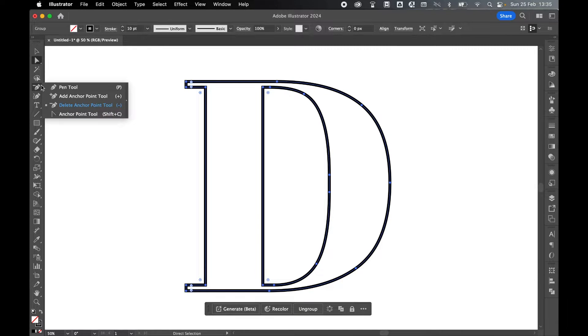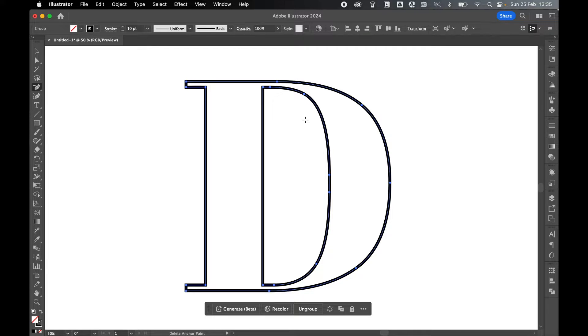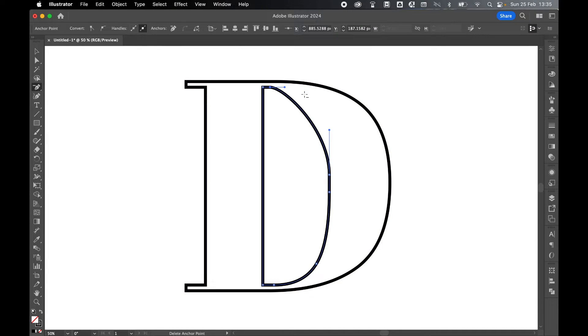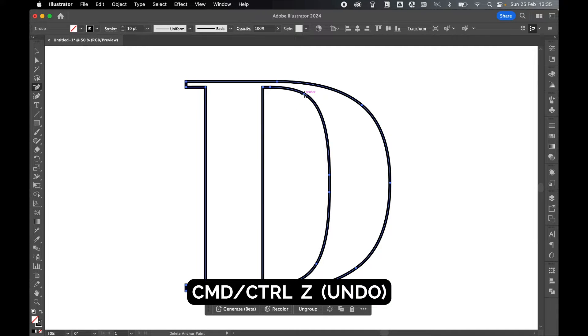If I come to my Pen Tool and select the Delete Anchor Point, normally if I hover over and click, I remove the anchor point but we lose the curvature. So if I Command or Control Z to go back...